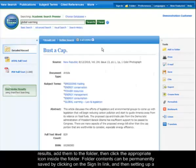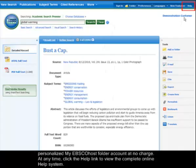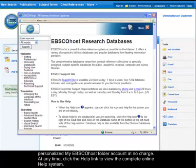Folder contents can be permanently saved by clicking on the Sign In link and then setting up a personalized My EBSCOhost folder account at no charge. At any time, click the Help link to view the complete online help system.